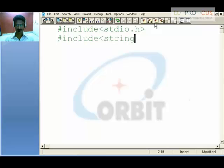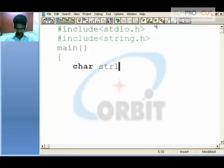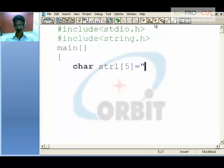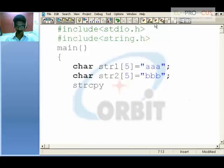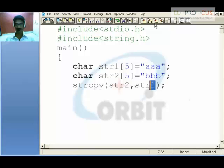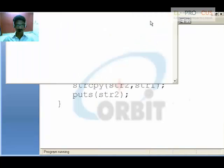string.h is a required header file. In main, if you have str1 which holds 'aaa' and char str2 which holds 'bbb', when you say strcpy with destination str2 and source str1, it means whatever str1 holds, copy it into str2.